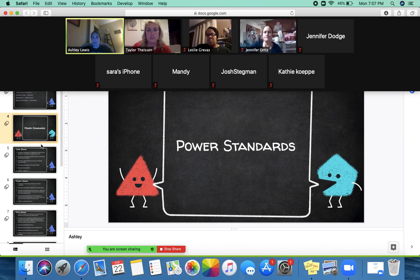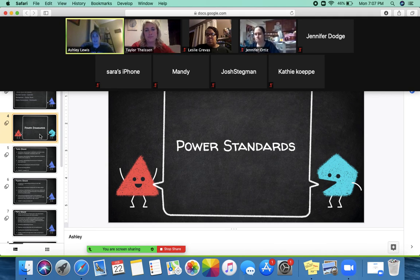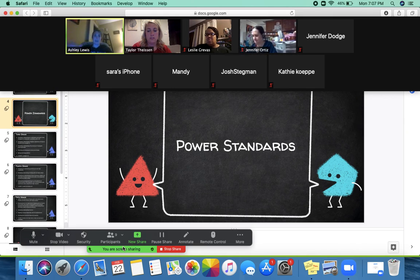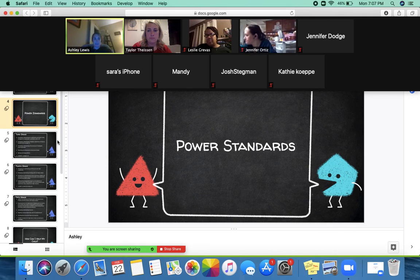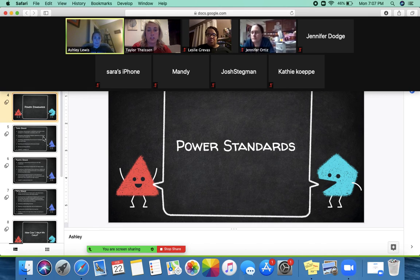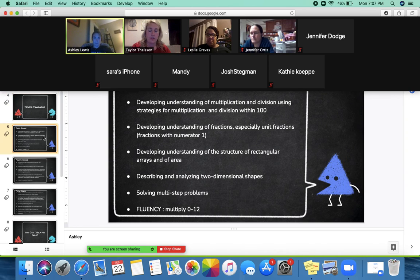We wanted to go over the power standards — what students should be able to do at each grade level. We're focusing on grades three to five, but the other session is covering kindergarten through second grade, and both sessions will be recorded and shared. So you can check out the other video as well to see what was shared for younger grades. We'll start with third grade.